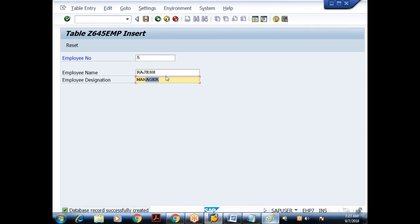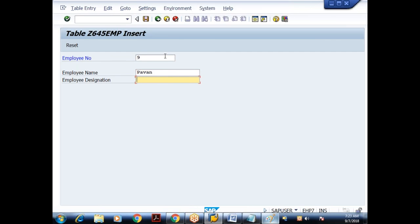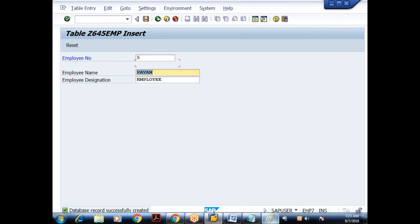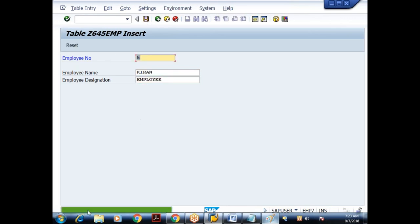I'll insert one more record — employee number 9, name Pawan, some designation. When I click save, the record is created. If I try to give employee number 5 again and save, I get: 'A data record with the specified keys already exists' — because employee number is a primary key field and does not hold duplicate values.